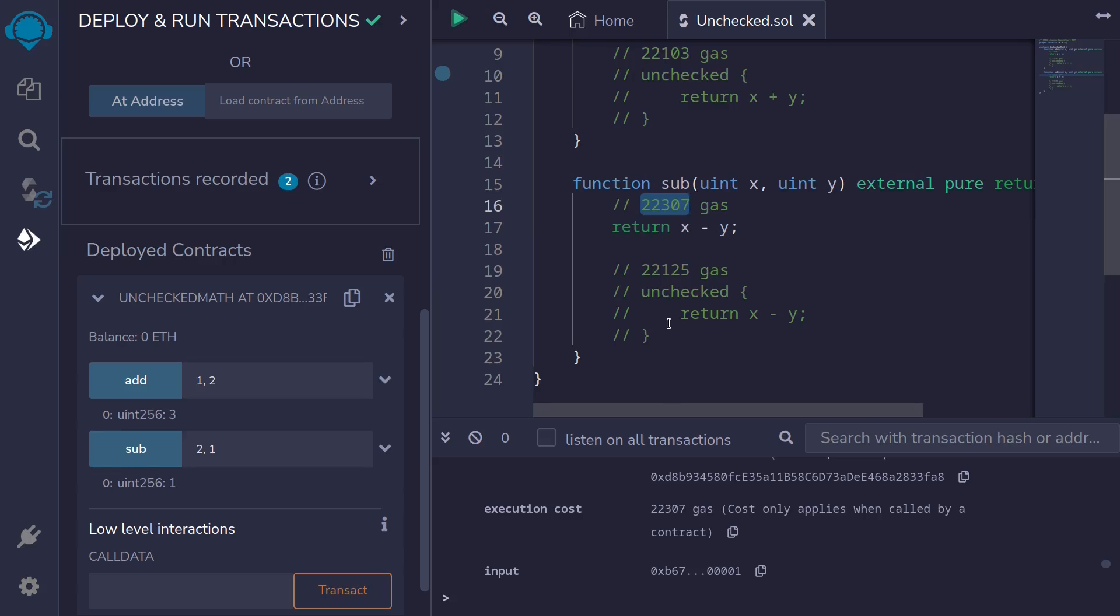Whereas for the unchecked math, you can see here that it is slightly lower, 22,125. So here we're saving about 150 gas.